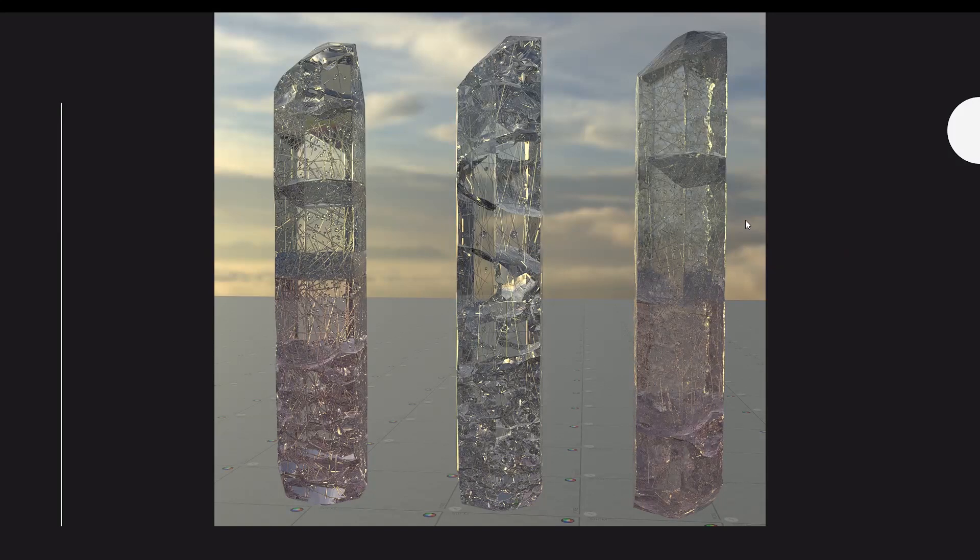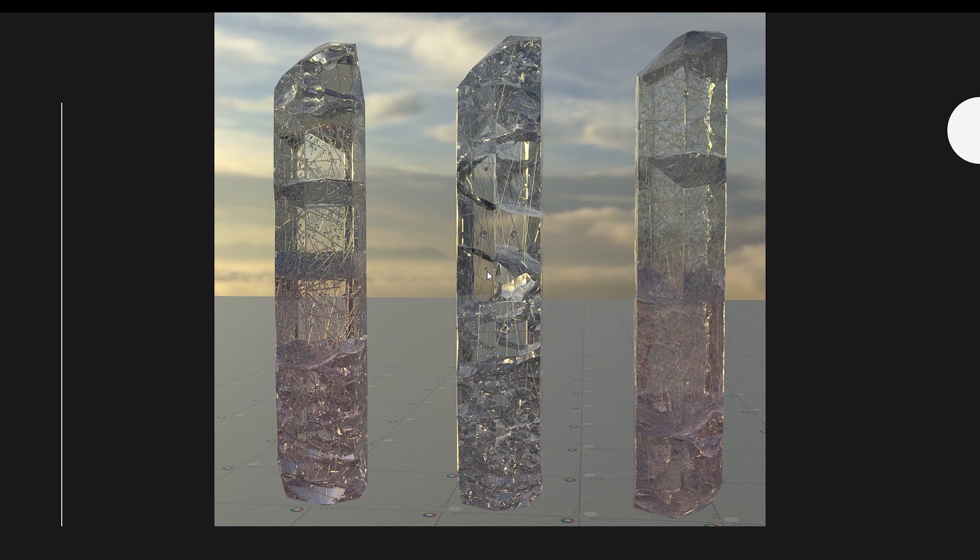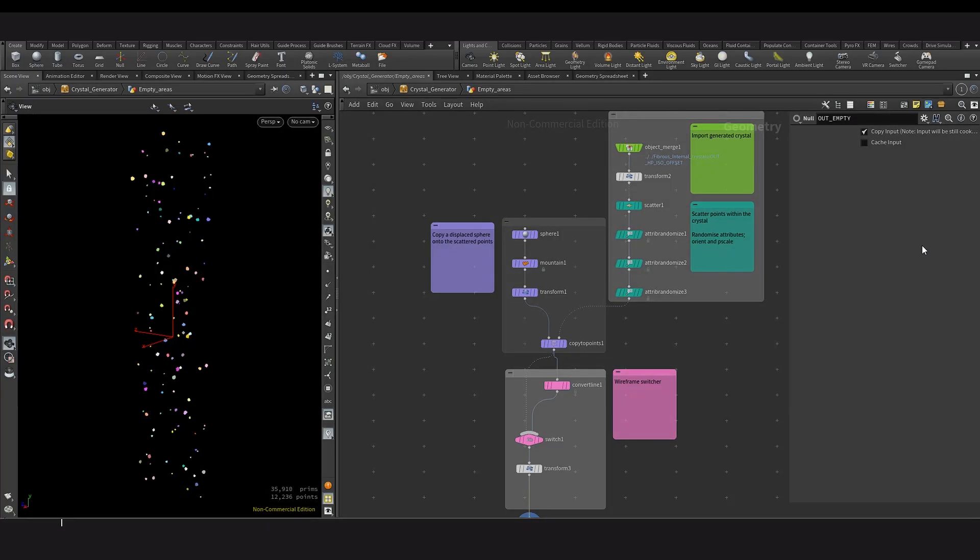The next section is to generate the small air pockets that you can see here within the crystals. So it followed a similar process where you scatter points within the crystal geometry. And then you copy spheres that are slightly displaced to just add some variance. And I also randomized the P scale and orientation to make sure that it looks extra unique. And then this allows for this geometry to you can add a different shader to that geometry to add more variation when rendering.